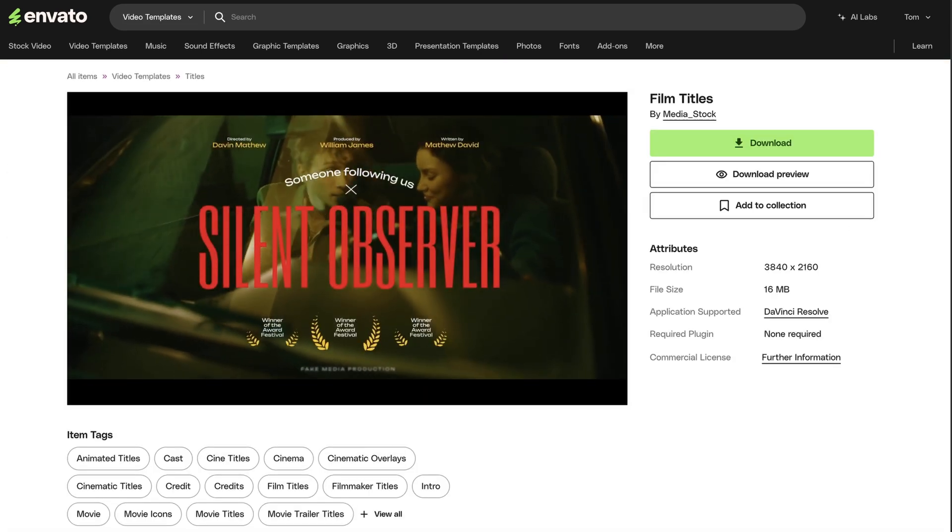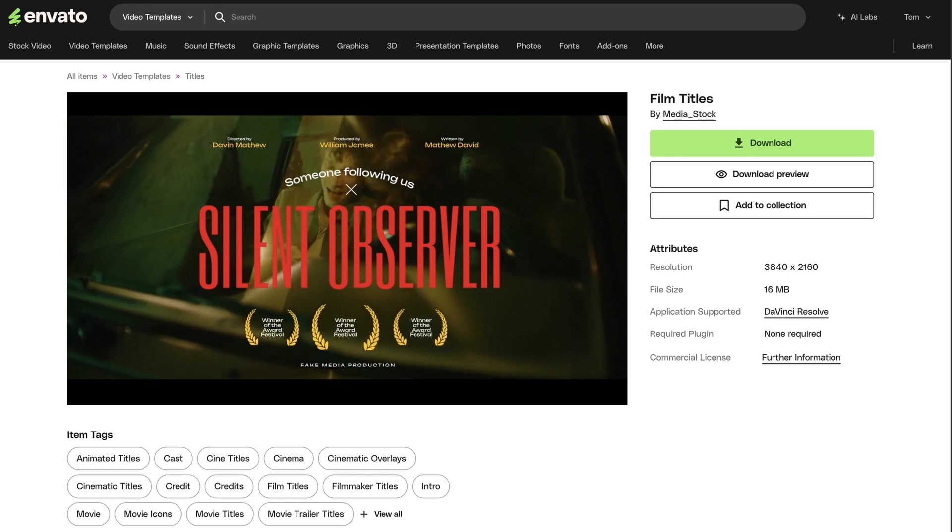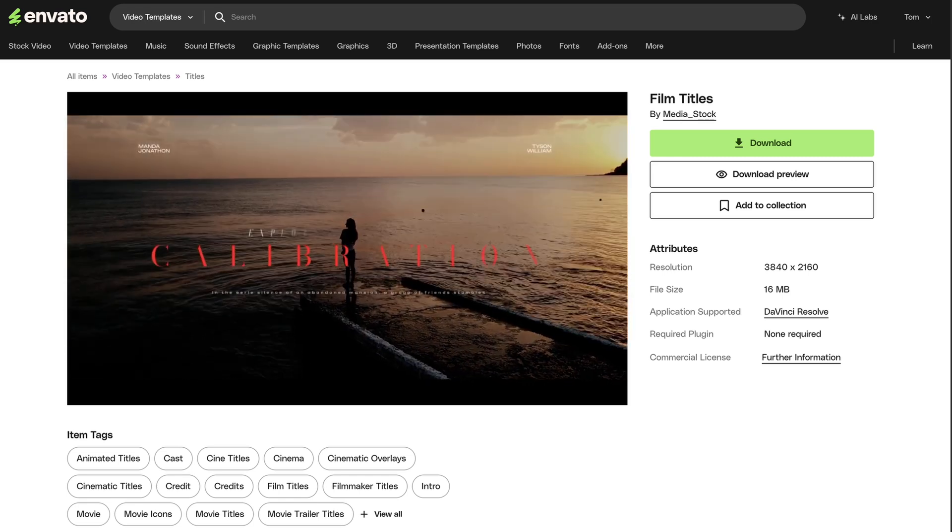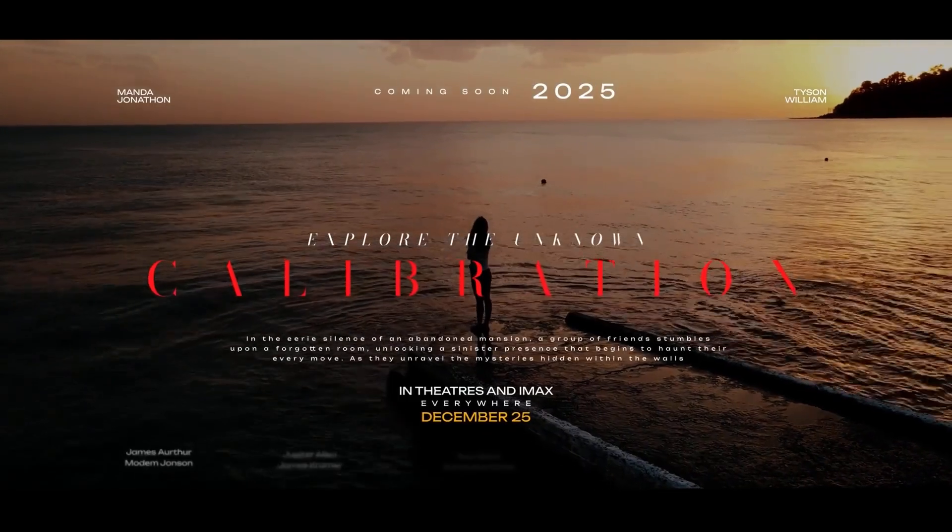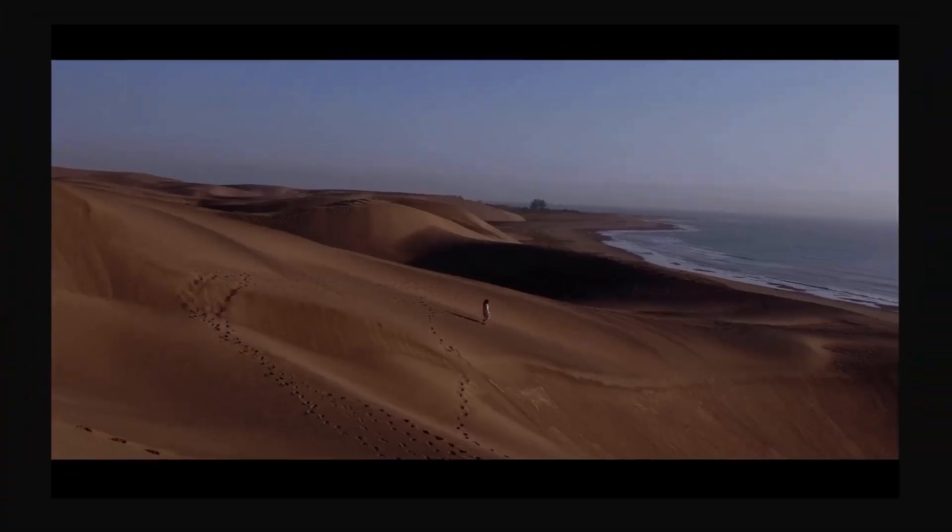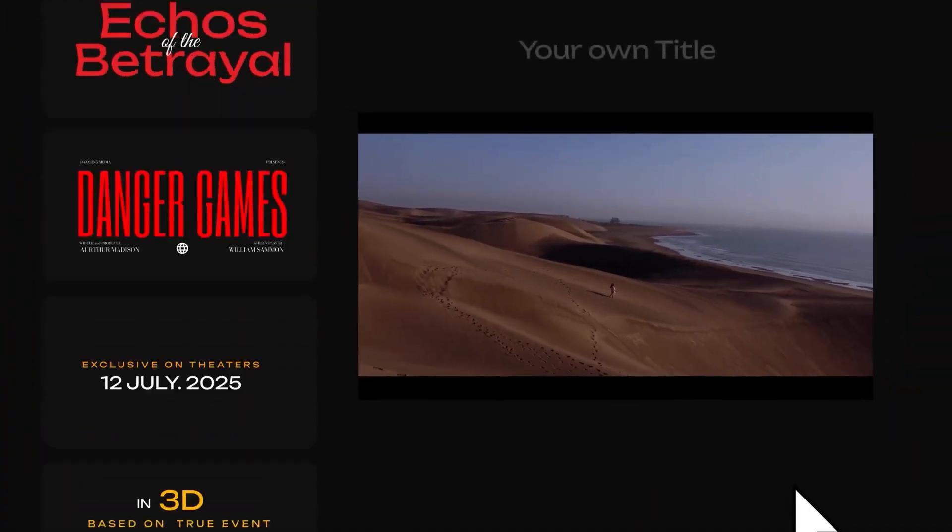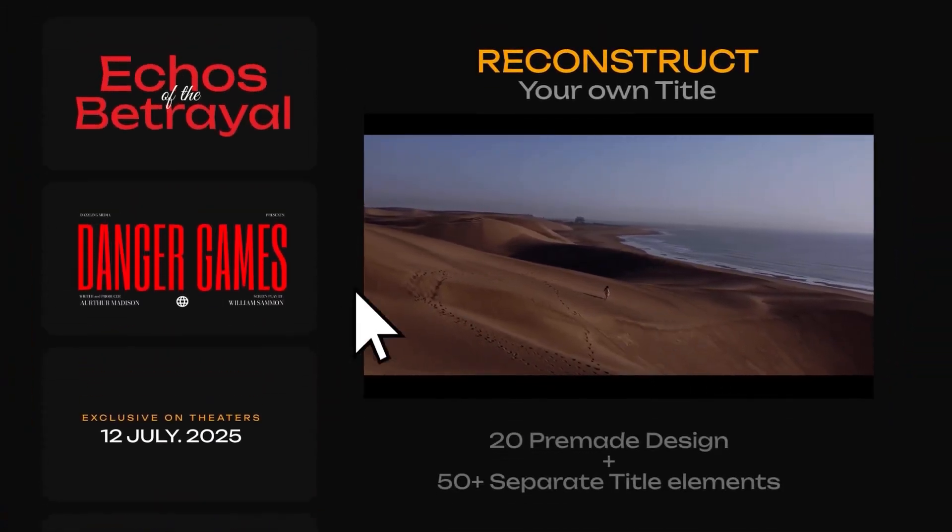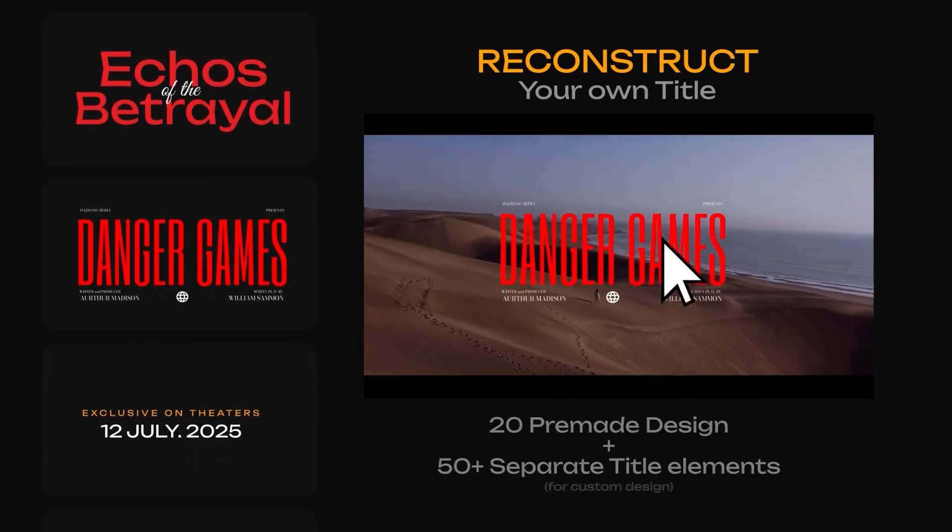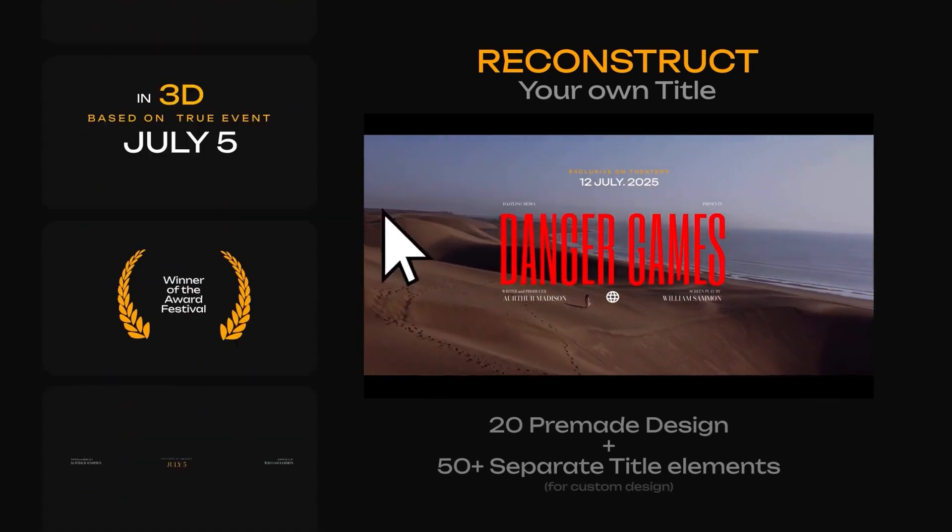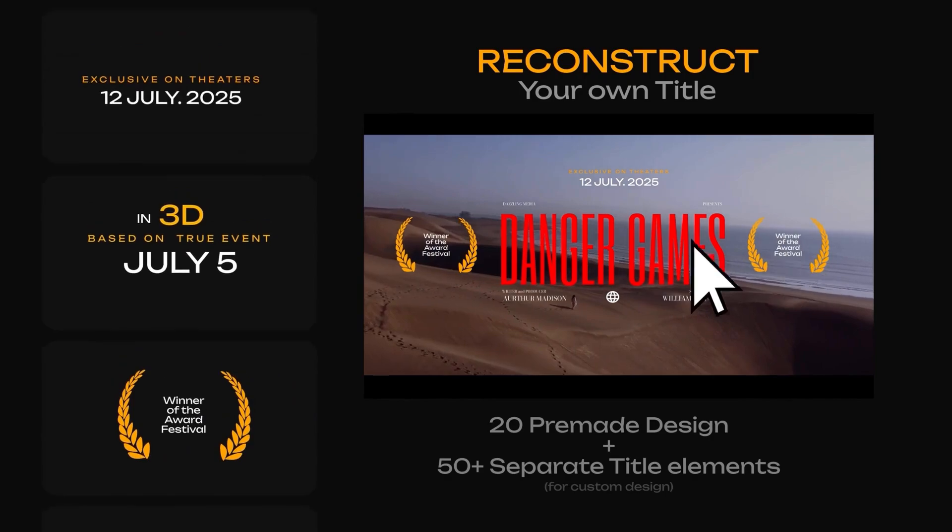You get unlimited downloads of every asset across the entire Envato collection, so why not check out the huge library of Resolve templates made specifically for animating text? Simply search, download, and open them up in Resolve to customize them right now, bringing a professional touch to your edits in seconds. To learn more, check out Envato at the link below today.